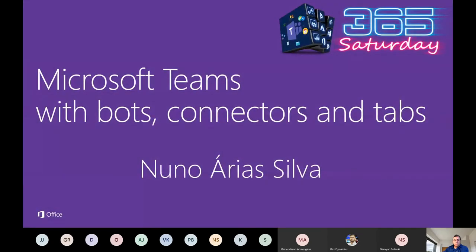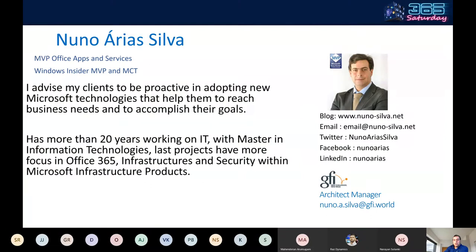My session is about Microsoft Teams with bots, connectors, and tabs. My name is Nuno Arias Silva. I work in IT for more than 20 years. I'm MVP on Office Apps and Services, Windows Insider MVP, and MCT. I work at GFI as architect manager, leading projects about Office 365 and Azure.